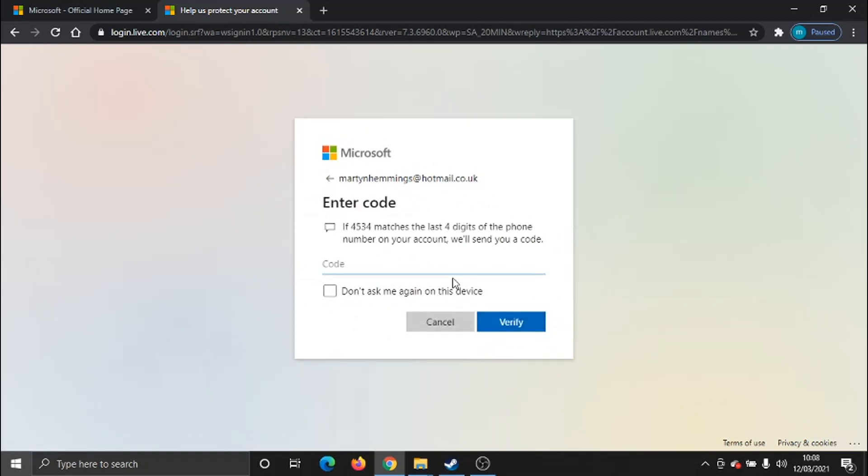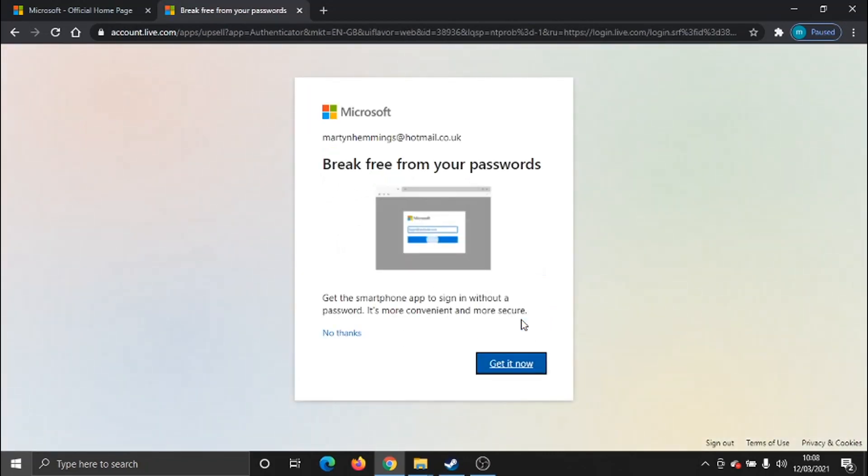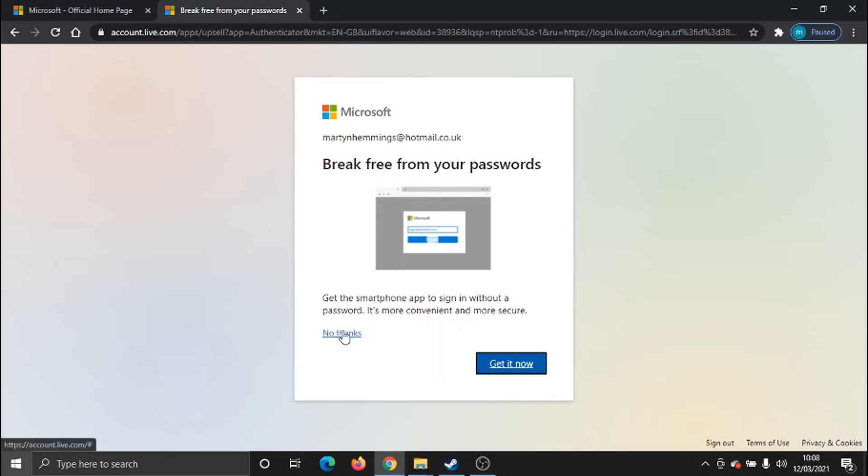Then you're going to click the send code button down here. What's going to happen, they're going to text through a code which you're going to pop into here. That's going to be used to verify your account first of all. You just click the verify button. Now, you don't need to worry about this, just click no thanks here.